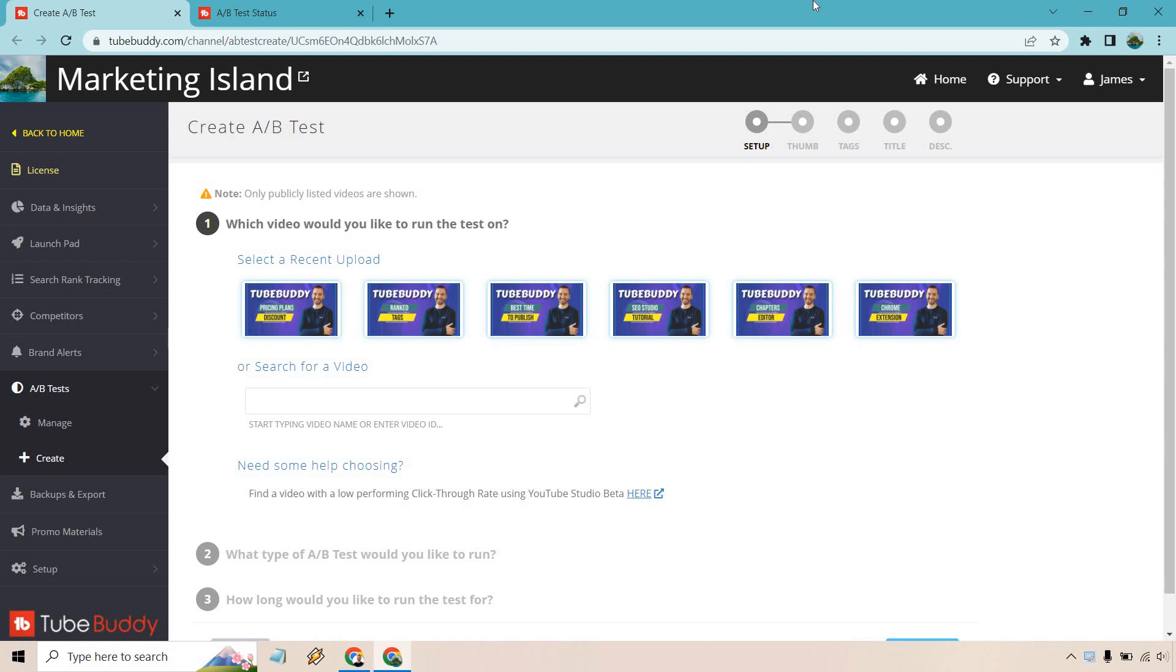Hello and welcome to my TubeBuddy A/B test video where I'm going to show you how you can A/B test your YouTube thumbnails in order to get many more clicks and obviously increase your views. This is one of my favorite features that they have to offer.